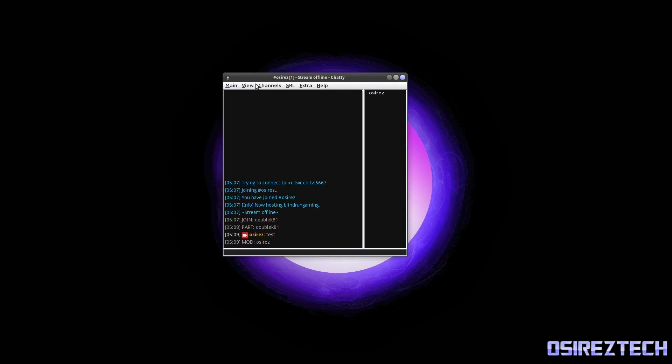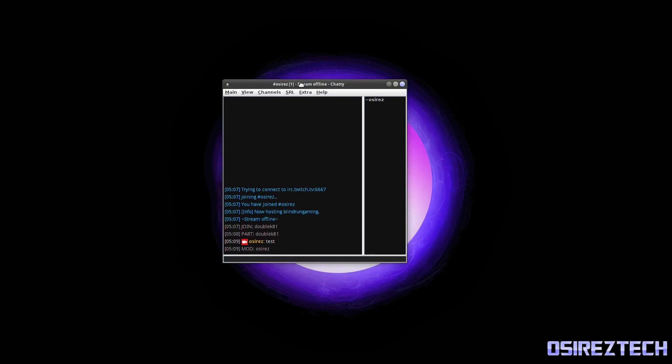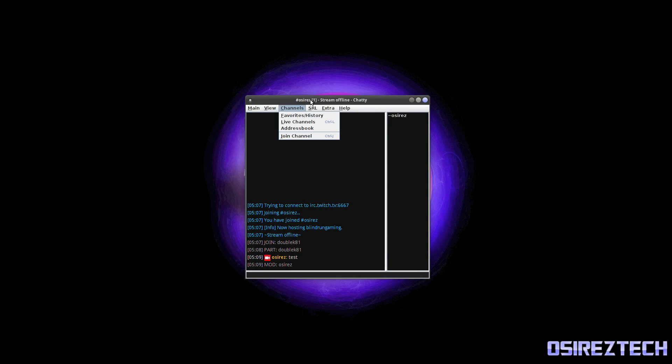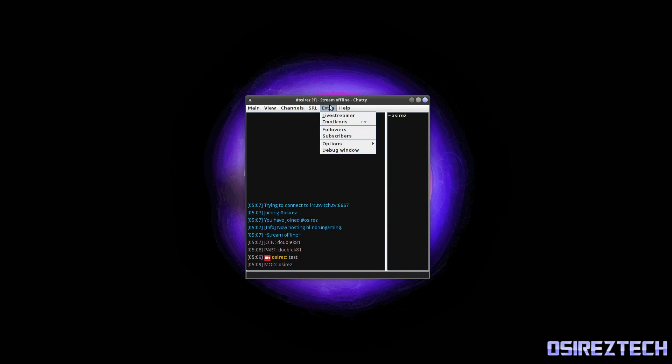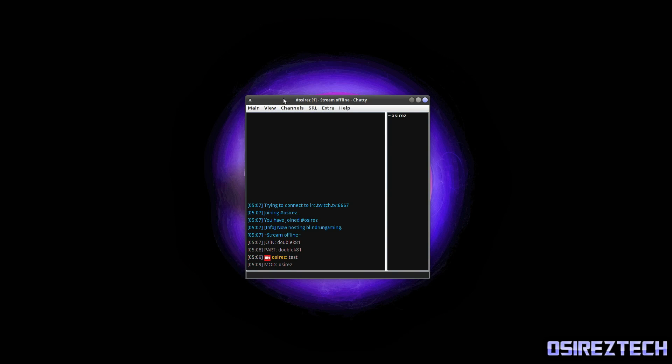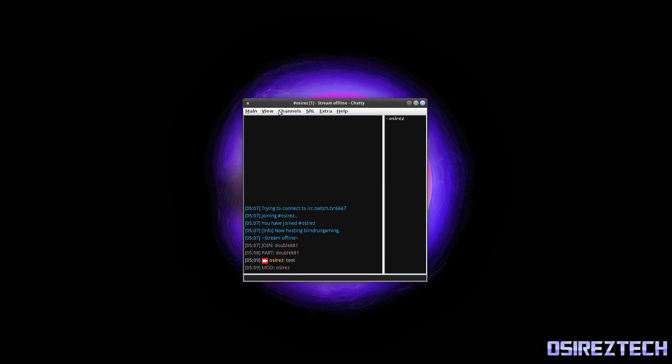So here we have Chatty. I'm not gonna, this is not a tutorial on how to get it set up. It should be pretty straightforward how to get it set up, but if you guys need me to make a tutorial on how to get it set up, just let me know in the comment section and I will do that.